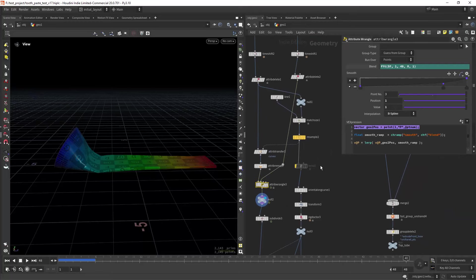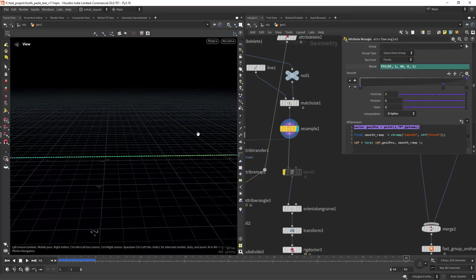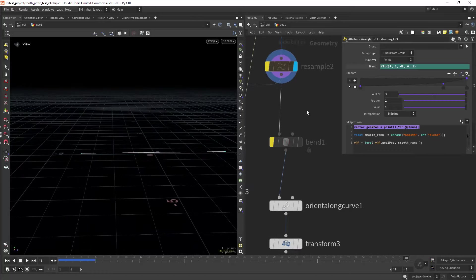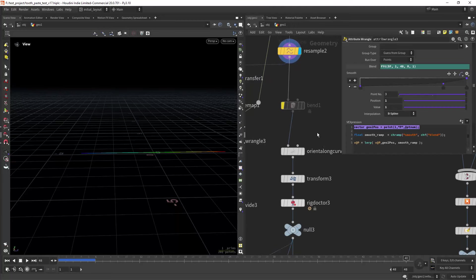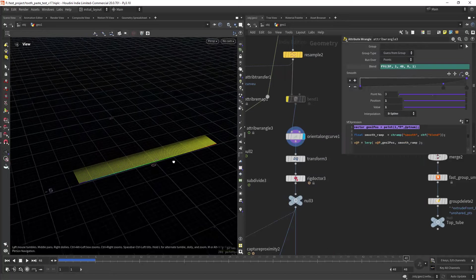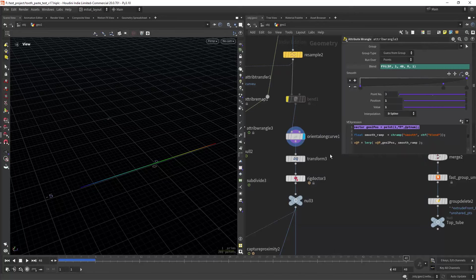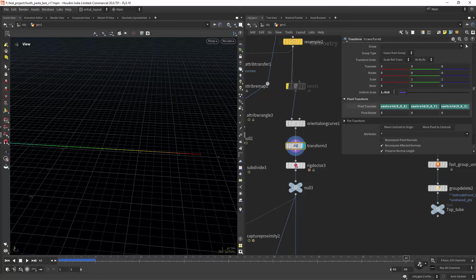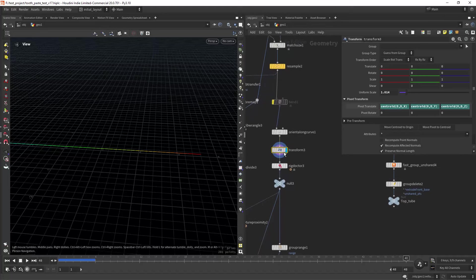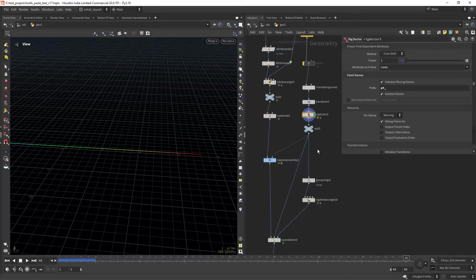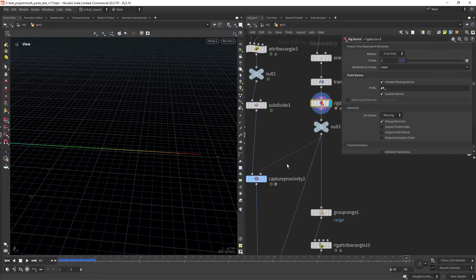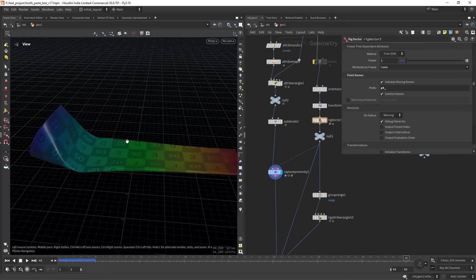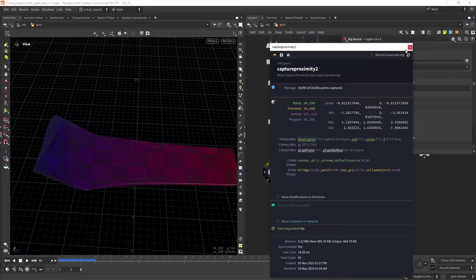So from here I have the line that will be used as our rig. Then I'm creating an attribute along these axes, doing a slight scale because I was getting some issues with the rigging, so you can ignore that but it's there. Doing a rig doctor to initialize the rig and then doing a capture by proximity as you can see, and it will look something like this.